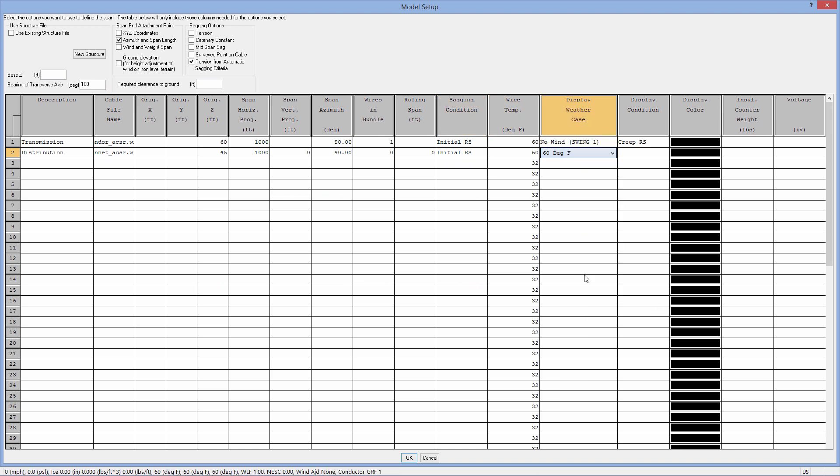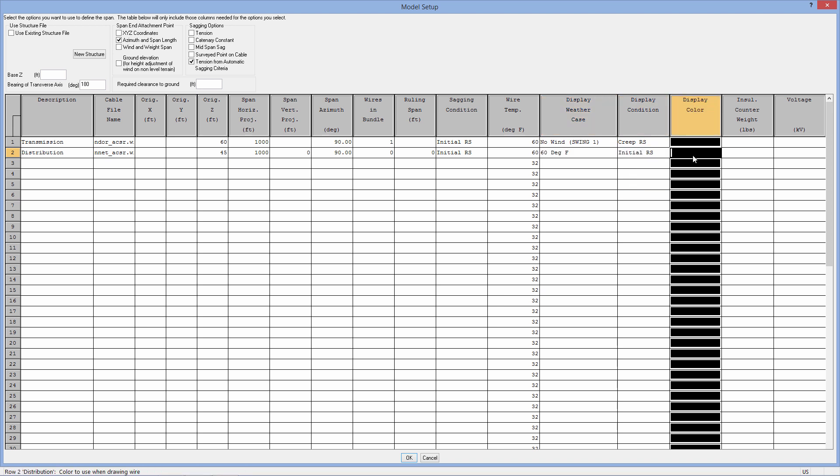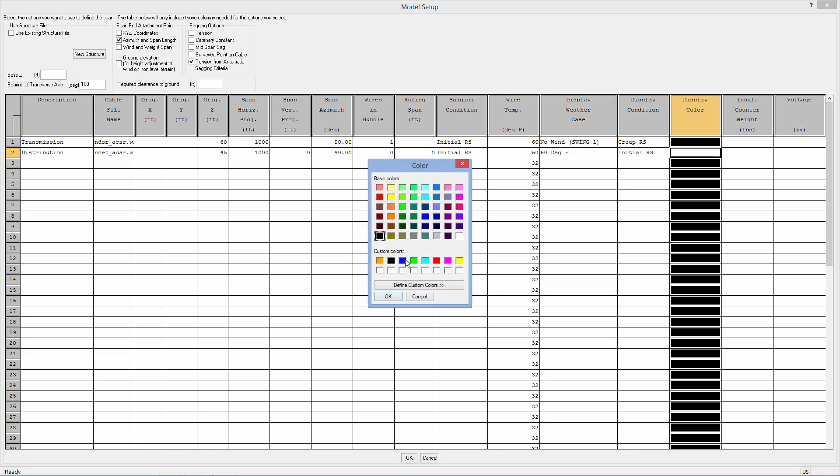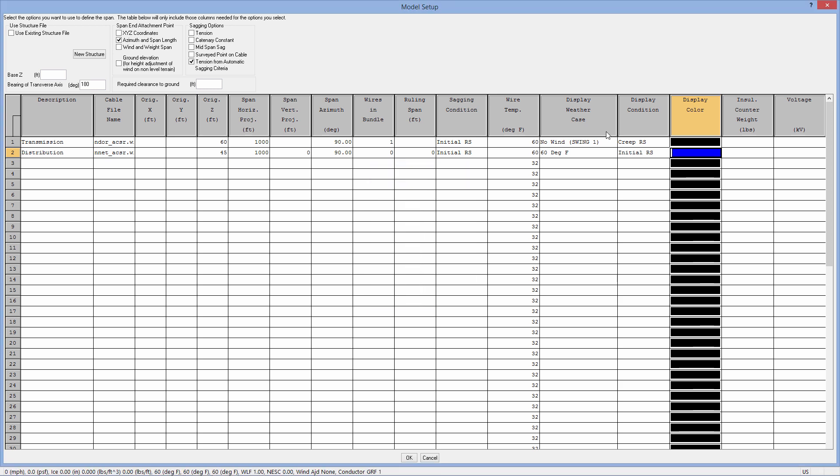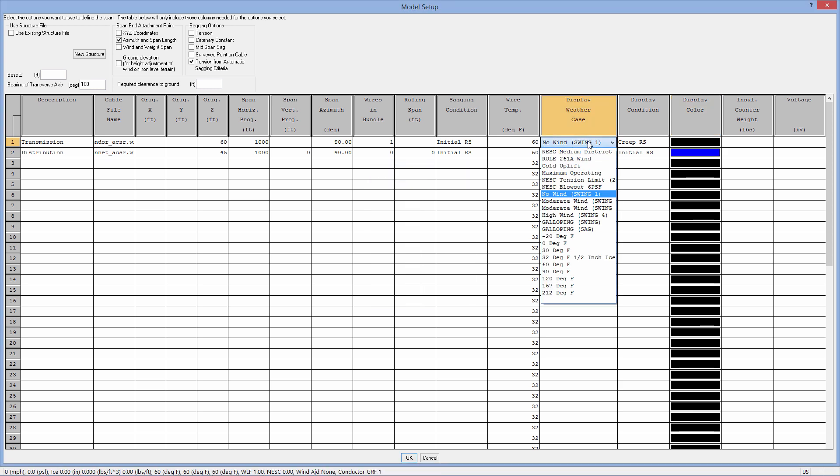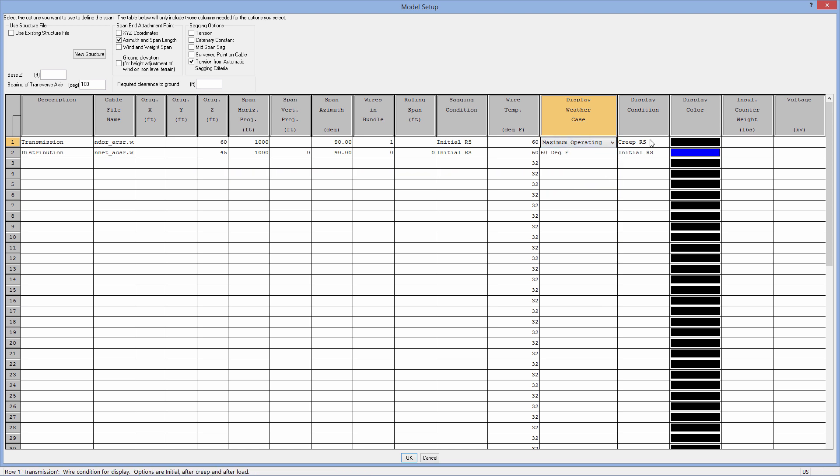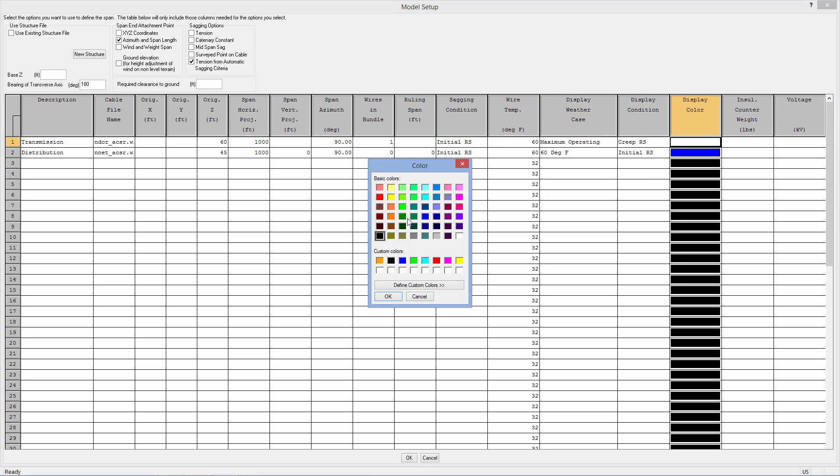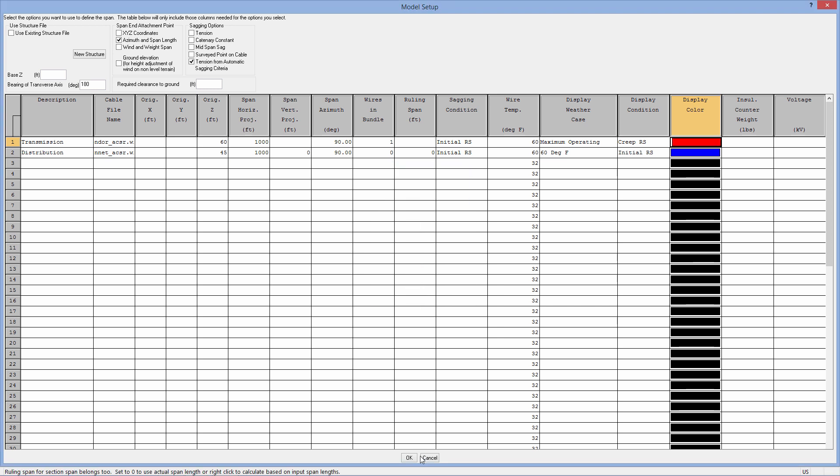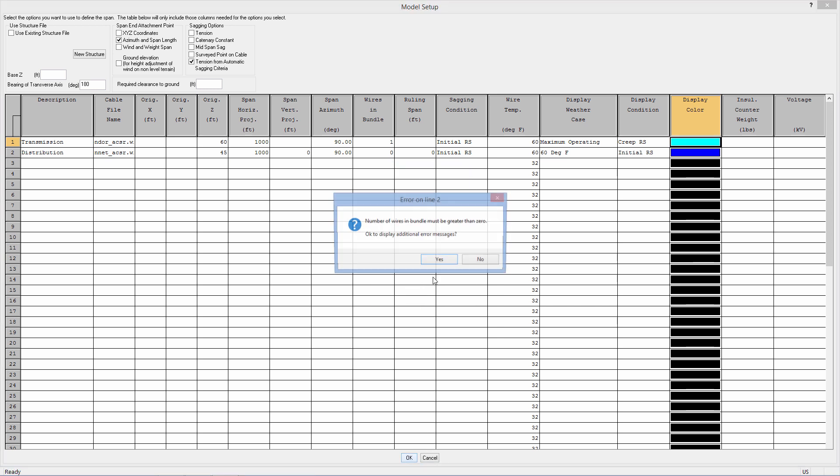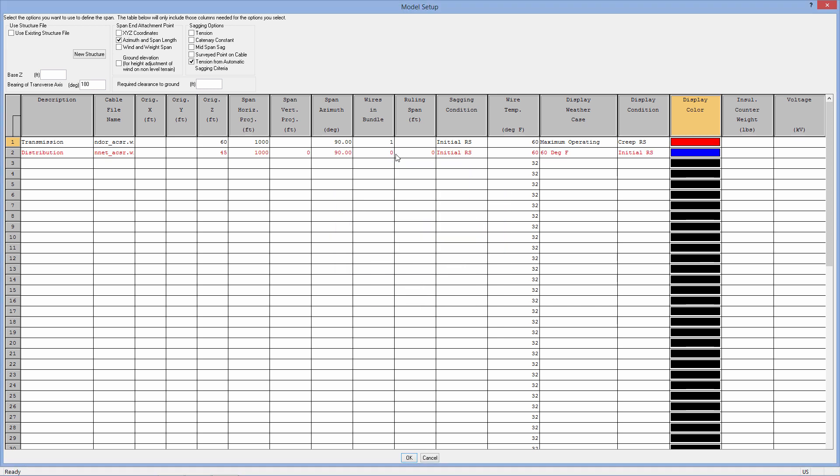Let's display our distribution at 60 degrees initial. We'll make our distribution a blue color. And to help us see this easier, we'll make our transmission at maximum operating, 212 degrees is what we have in our weather condition after creep, and we'll make it red. And when we do that, not only do we have, we need to make wires in a bundle of one there, not only do we have our two wires...